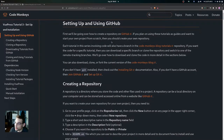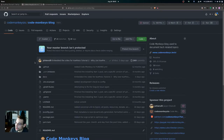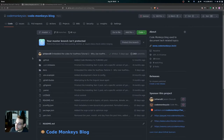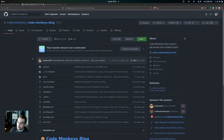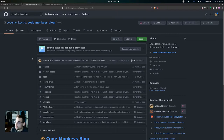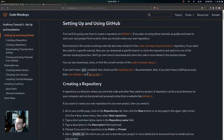You can also download, clone, or fork the current version of the Code Monkeys blog. Here's the Code Monkeys blog repository as it currently is — you could download it, clone it, or fork it. If you don't have Git installed then you can check out the installing Git documentation.